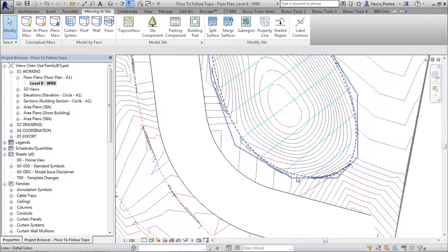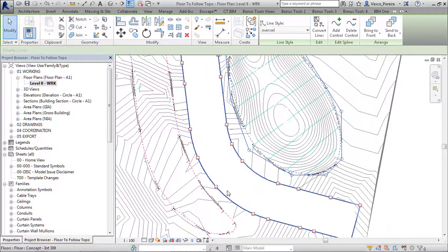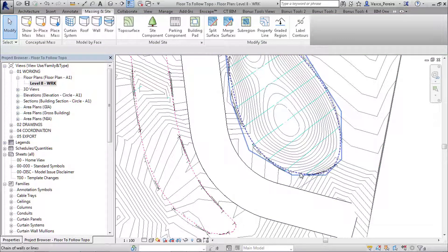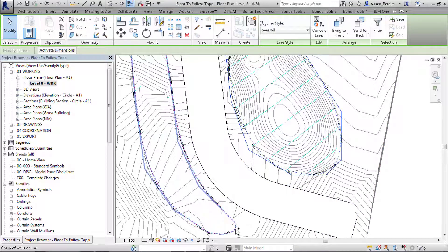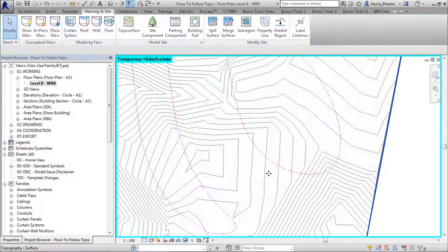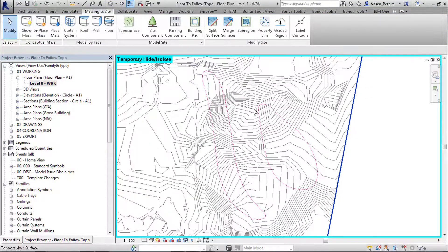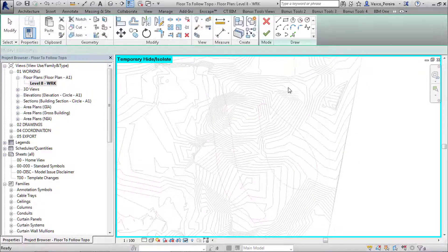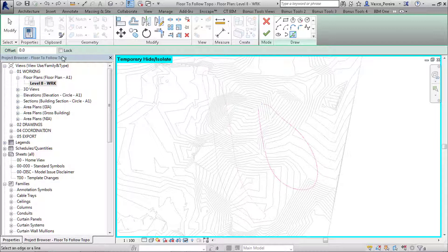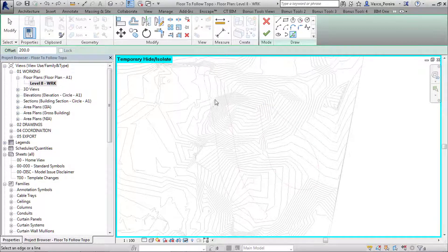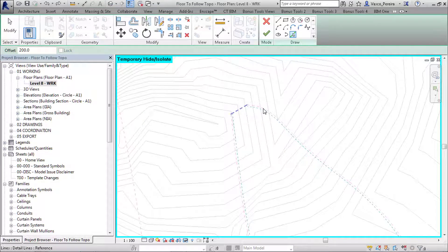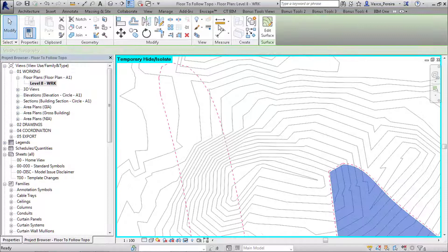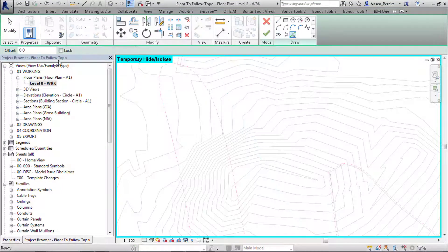And we can go to our plan. Basically what I would want is to grab these lines in our topo. I'm going to isolate and I'm going to do split face, select this. Maybe just to make sure, we'll use an offset from these lines. Just finish.